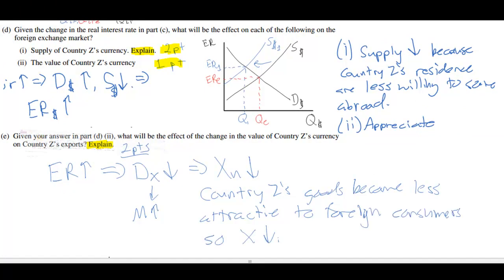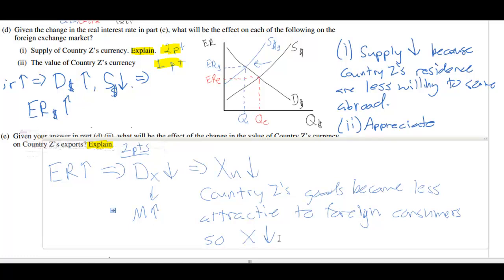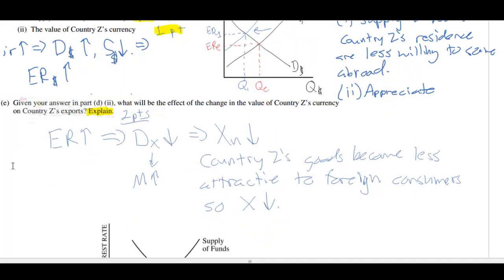That's the final part of the long FRQ, which covers several topics from the AP macroeconomic syllabus. That's the end of this demonstration of how to succeed on a long FRQ. In the next video, we'll go through a couple of short FRQ questions — that's numbers two and three from the AP FRQ section.